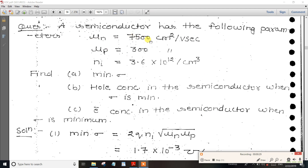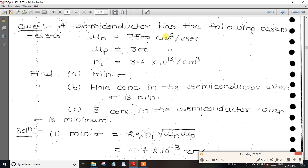You have the given values: 7500, MUP is 300, and NI. NI is the intrinsic carrier concentration, so it's 3.6 into 10 power 12. The material is Silicon or Germanium, so we need to use different values for that.